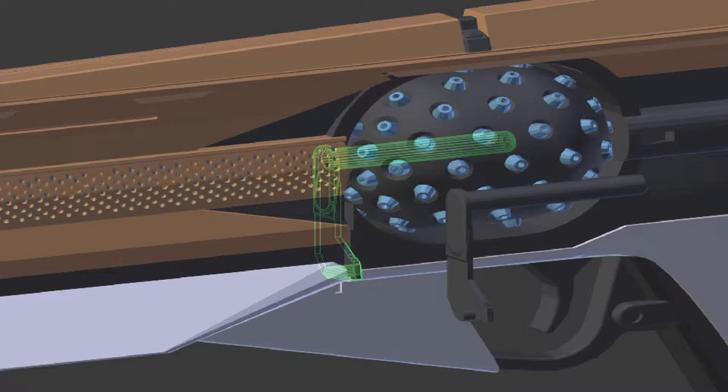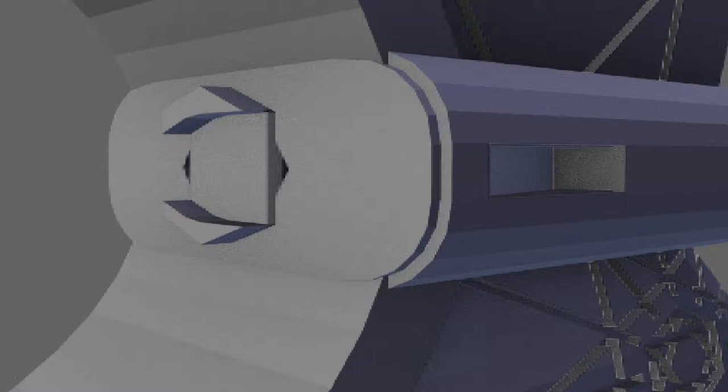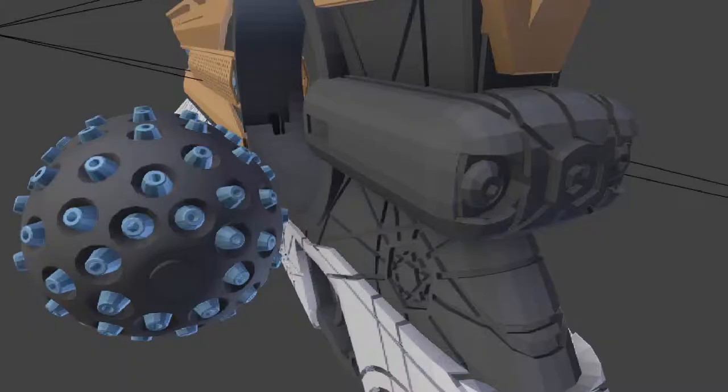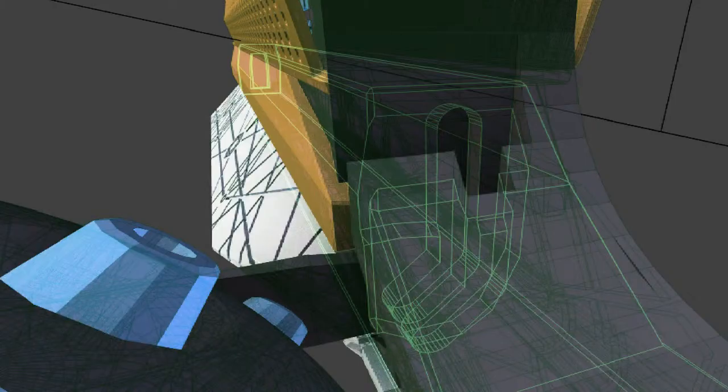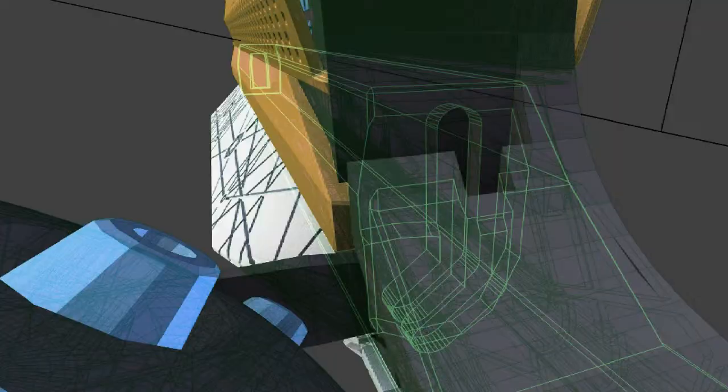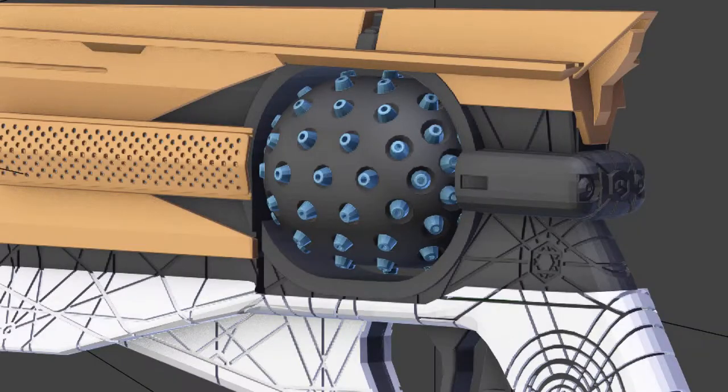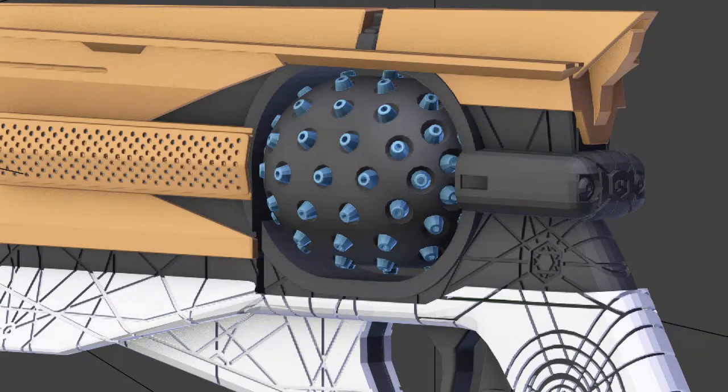The last thing was I added this mechanism. I did a different video about that one, so you can see how that was made. It's a little thing, you know, cylinder pops out. That was it. That's the gun. That's the model. It's finished.